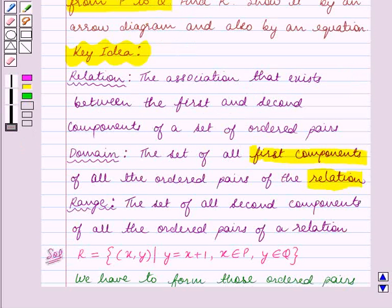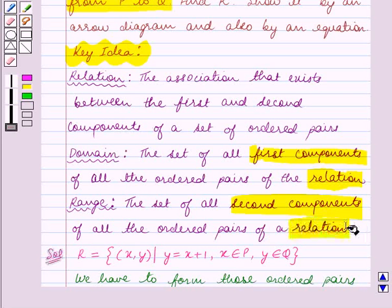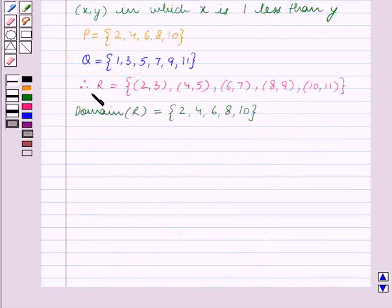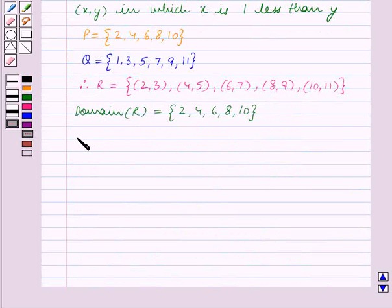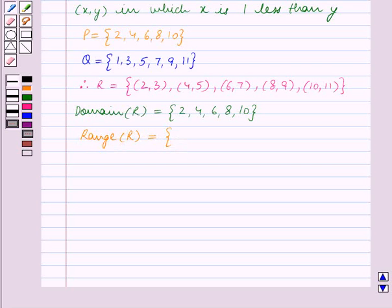Going back to the key idea again, range is the set of all second components of all the ordered pairs of a relation. So the range of R is the set of all second components of all the ordered pairs of R. That is, the range of R is equal to the set containing the elements 3, 5, 7, 9, 11.